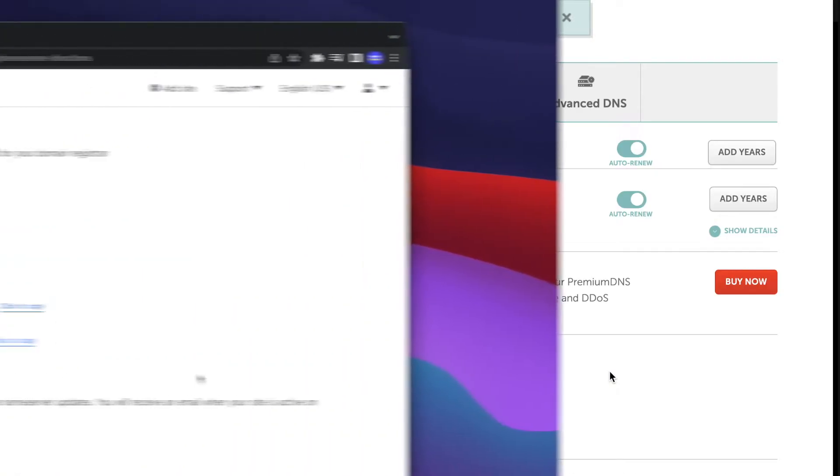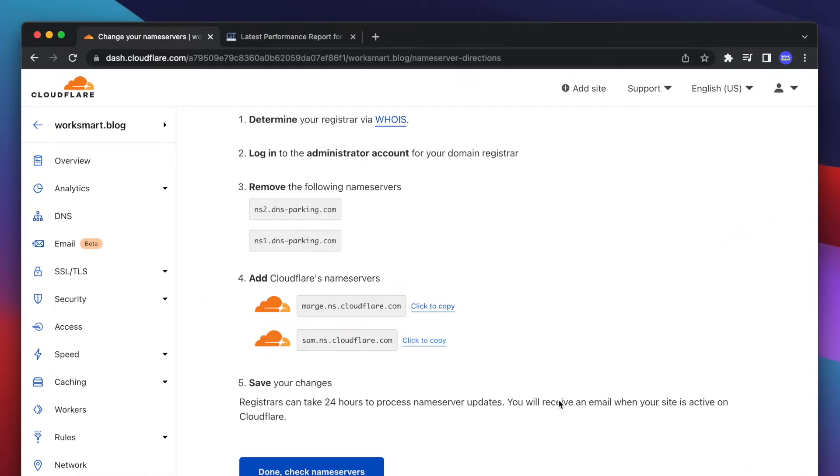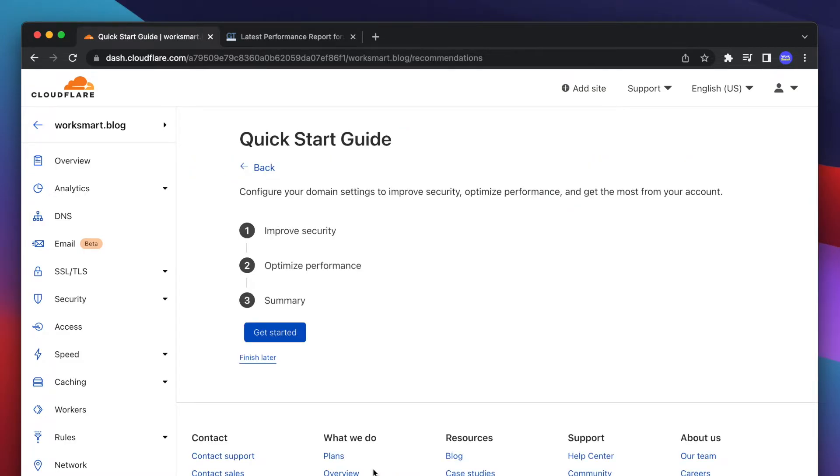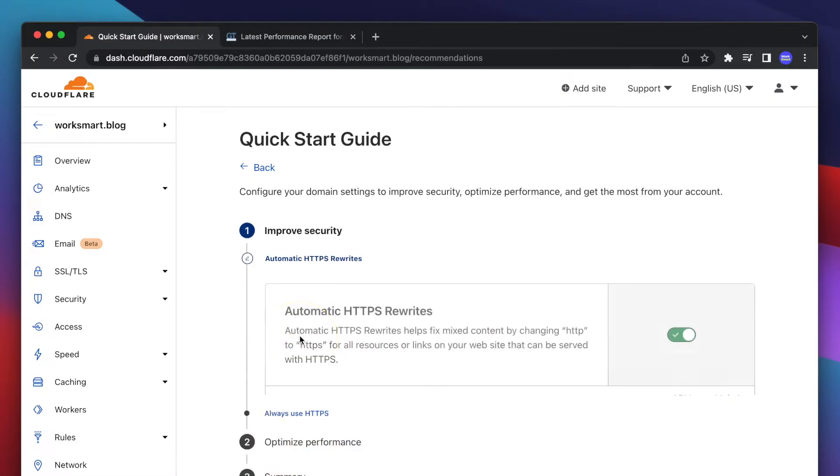Go back to Cloudflare and click Done. Here you have a choice to activate optional features. Let's activate them all to get the most from it.